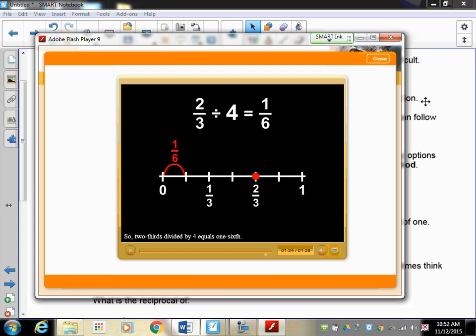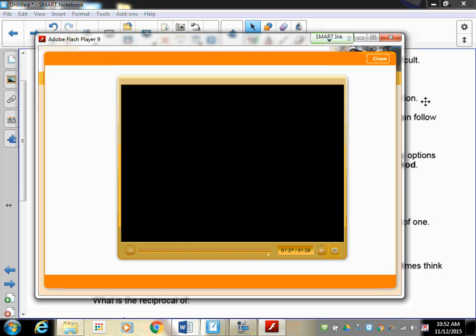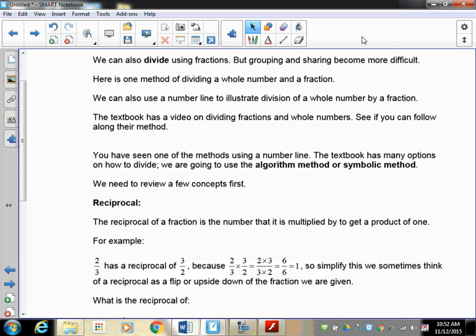As you can see from this video, it's complicated and I really don't want to go into it or have you try to do that - simply because in the end it's a dead-end method. It doesn't go anywhere. You learn how to use it, and then right after that we have to go back to an algorithm method, or symbolic method. So let's go straight to the symbolic approach.